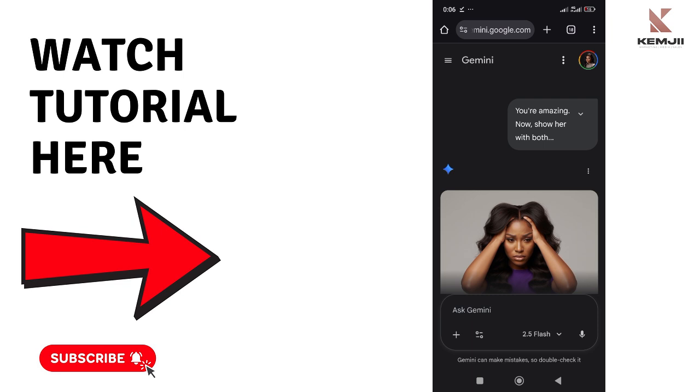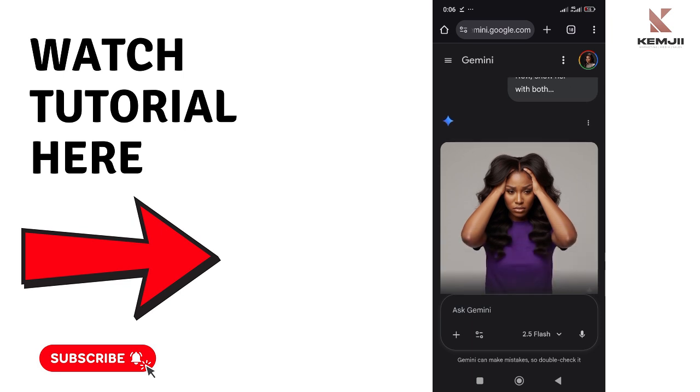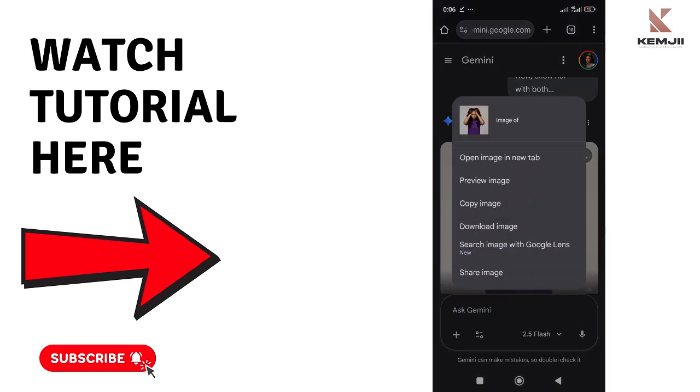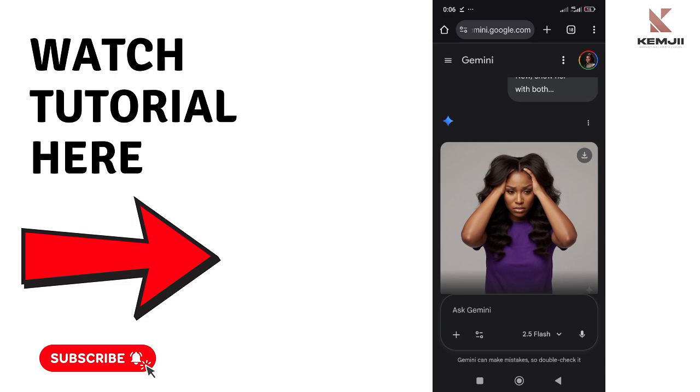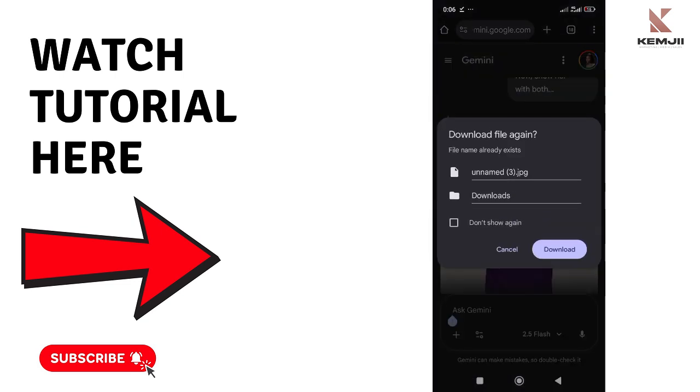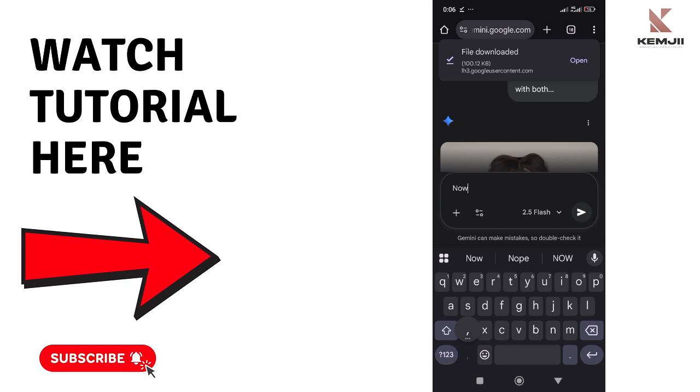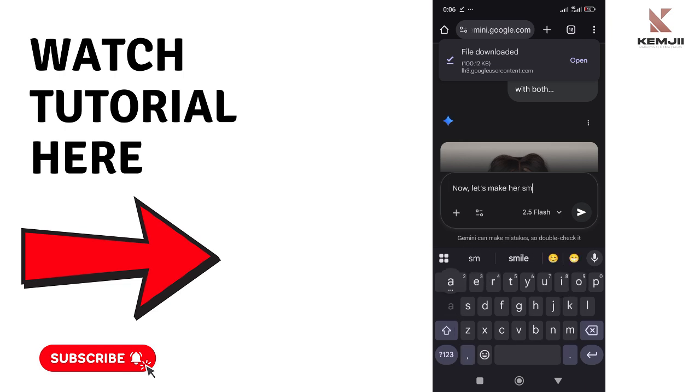If you want video, you have to use Sora or Veo 3 or Kling AI, a number of them. If you want me to do a full tutorial on how to turn your image to videos, let me know. Just comment 'video AI' and the next video you're going to see on this channel is going to be about that, but this is strictly for consistent images.